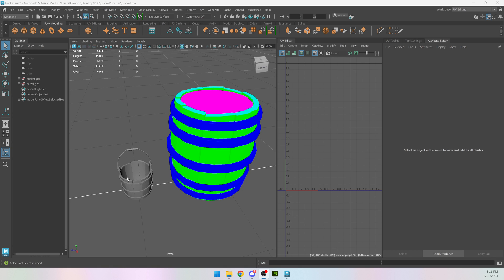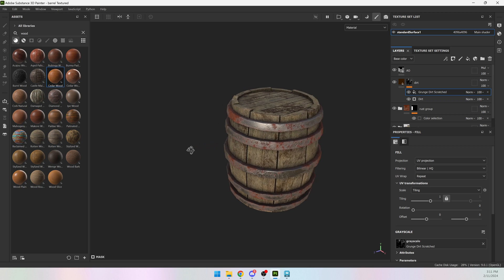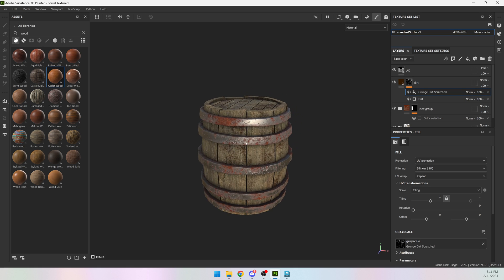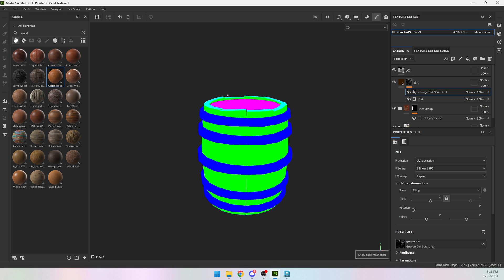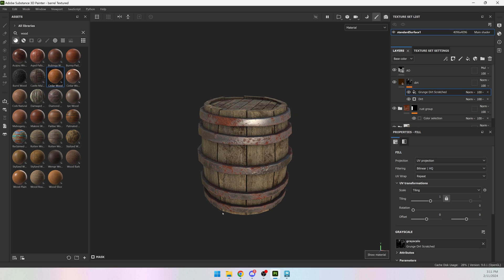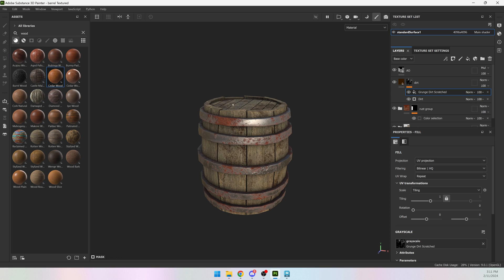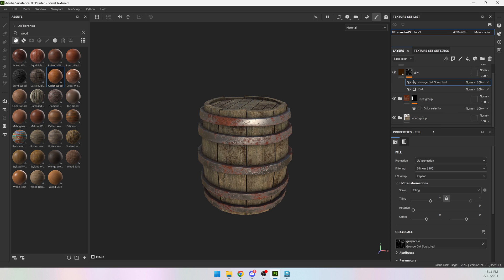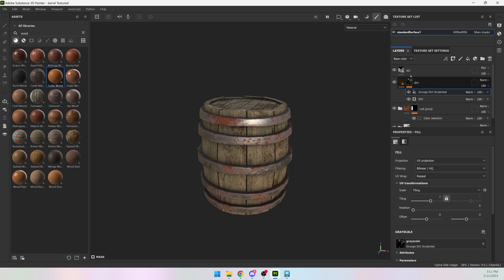So right now I have a barrel and a bucket. The barrel already has color IDs and it is textured in Painter, and I have my color ID baked out. And I want to use the exact same color ID so I can swap out this model and not have to texture my bucket. It will just automatically take the textures that I have here.